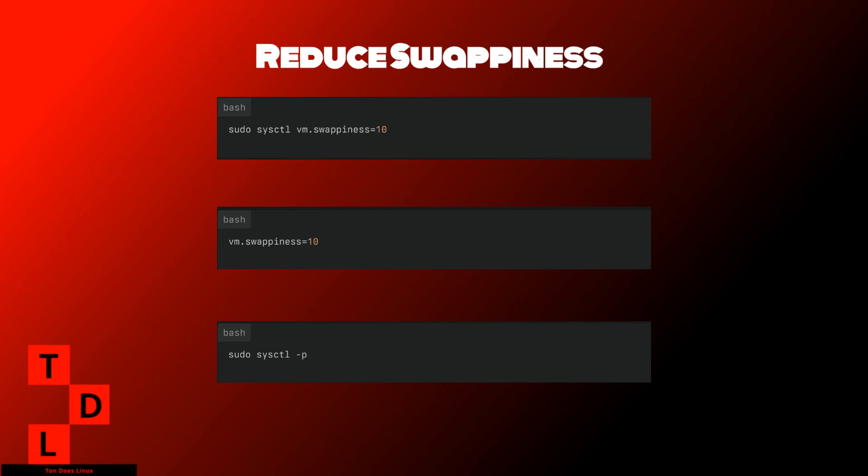Now, let's talk about reducing swappiness. Swappiness is a Linux kernel parameter that controls how aggressively the system swaps out pages from RAM to disk swap space. By adjusting this value, you can optimize your system's performance based on its intended use.